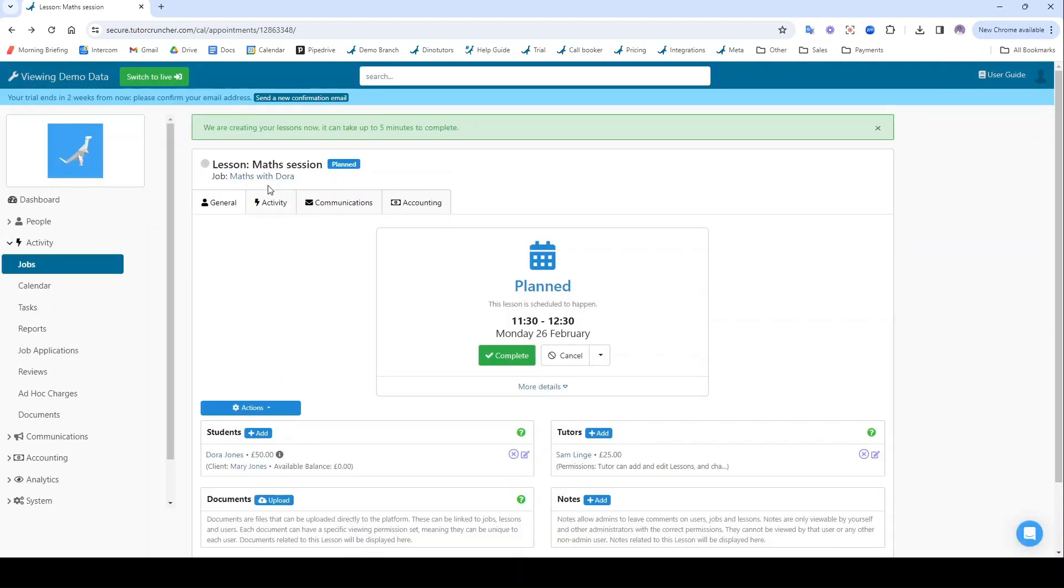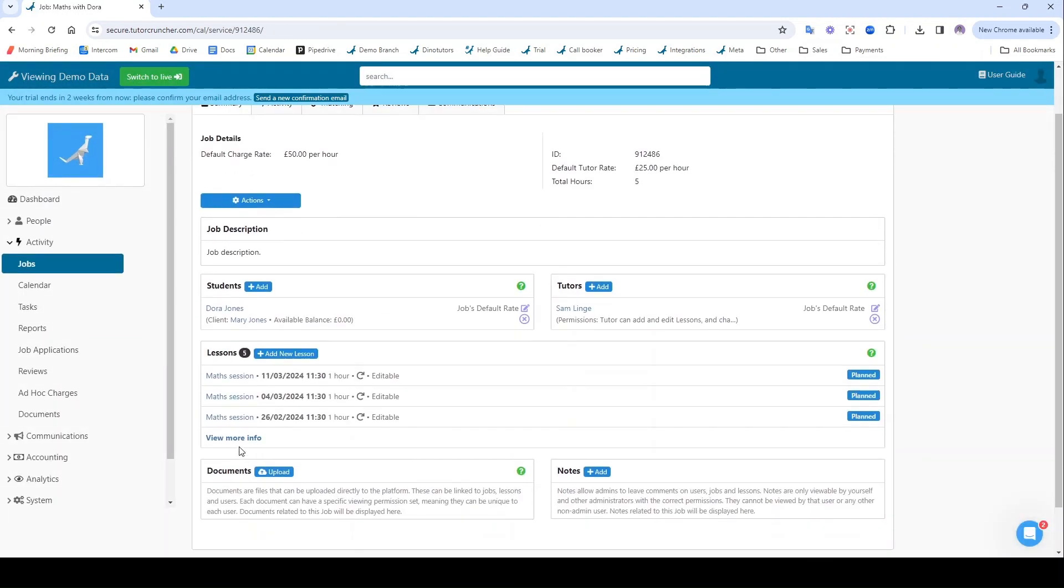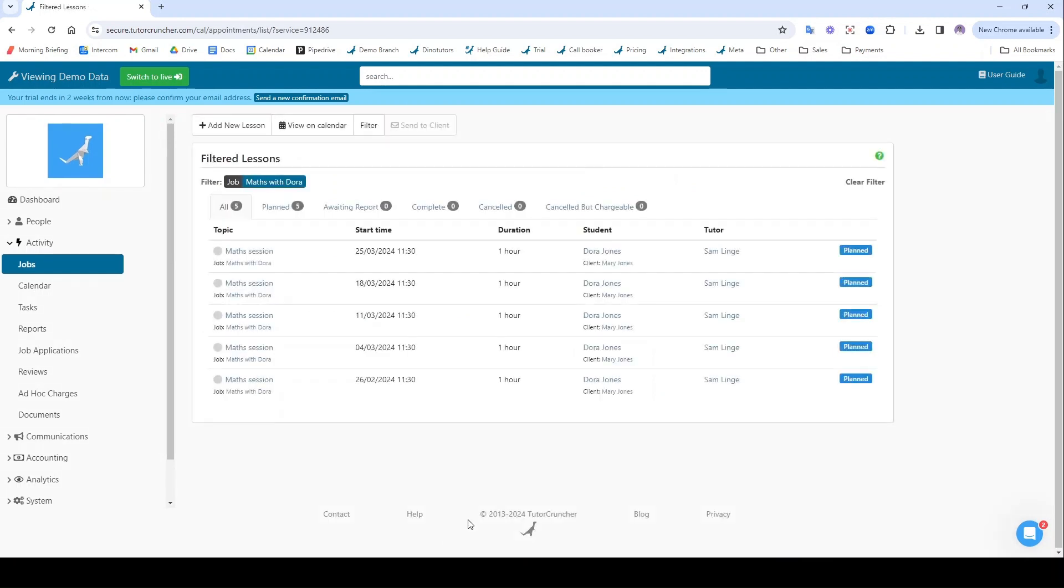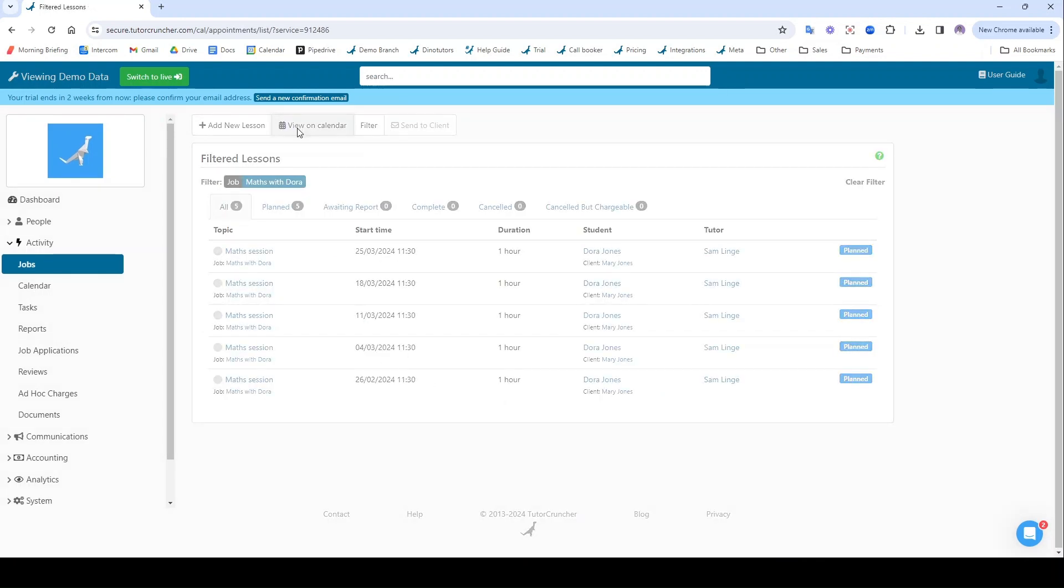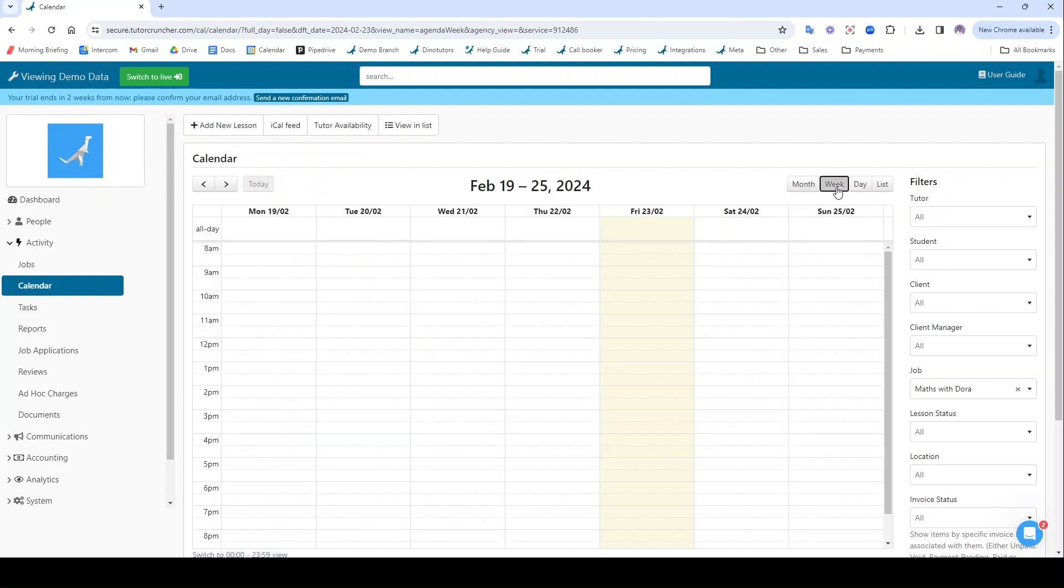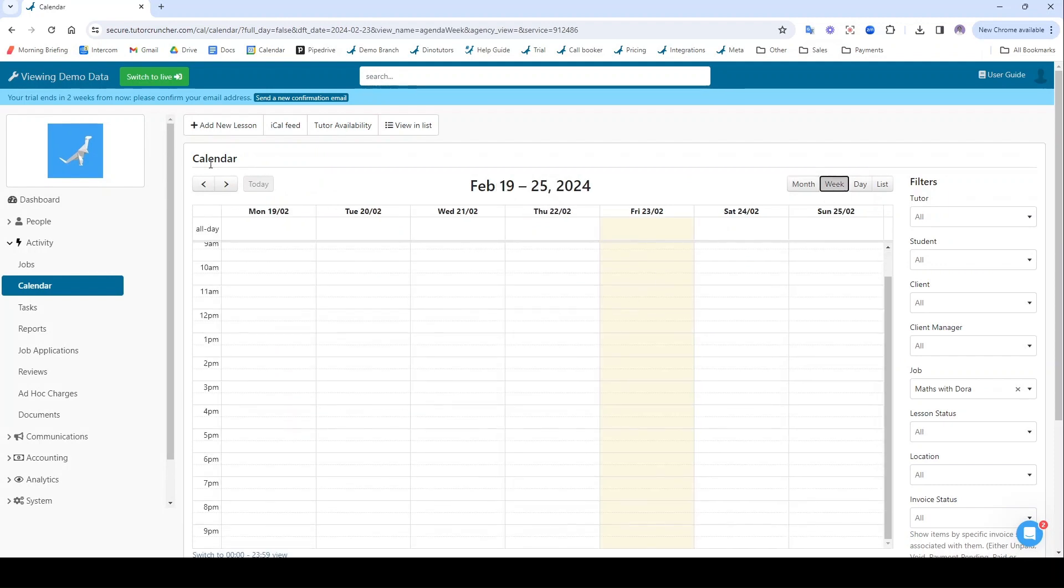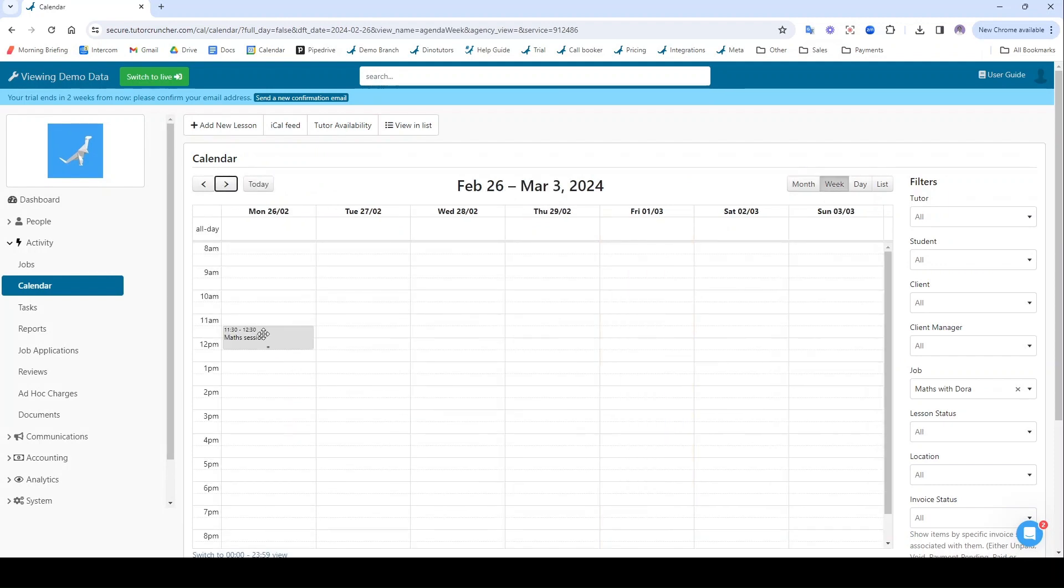Then if I go back to my job, you can see it's scheduled in five sessions all in one go for me. Five weeks worth of sessions and I can view those on the calendar. I go on the week view here, it should pop up somewhere. There it is, there's that lonely math session.